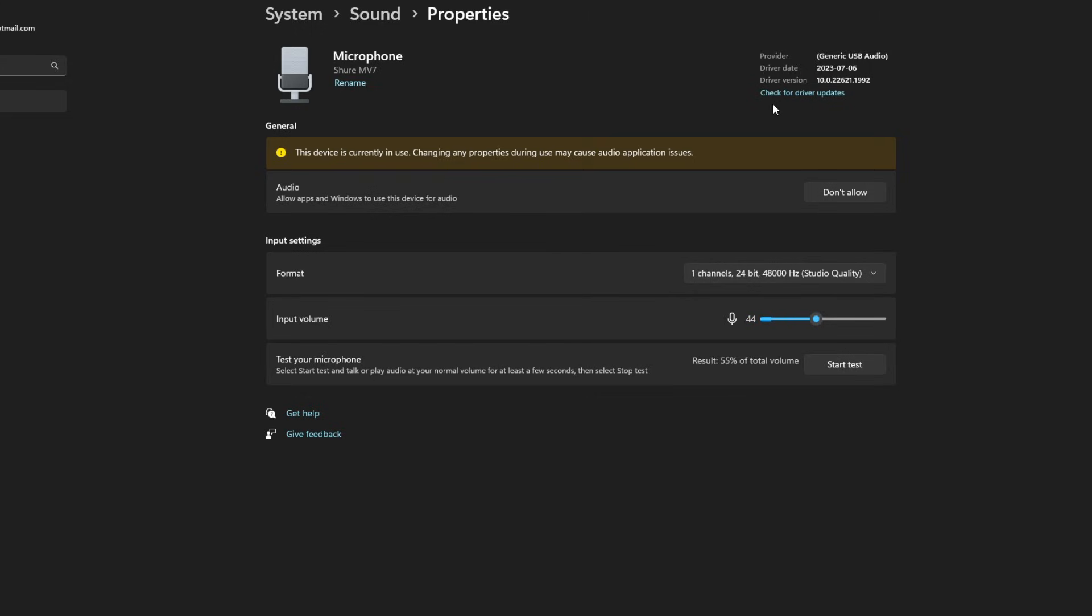So I always recommend you check for driver updates by clicking on this link at the top, just in case there are any for your microphone, because sometimes updates can really mess with your mic.